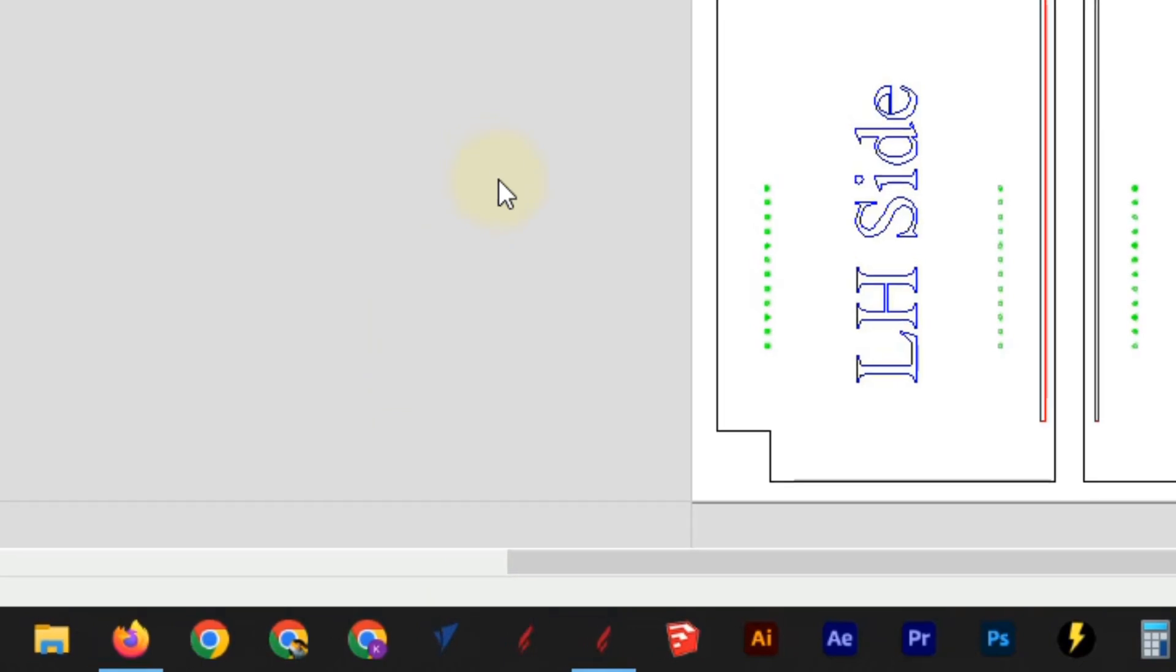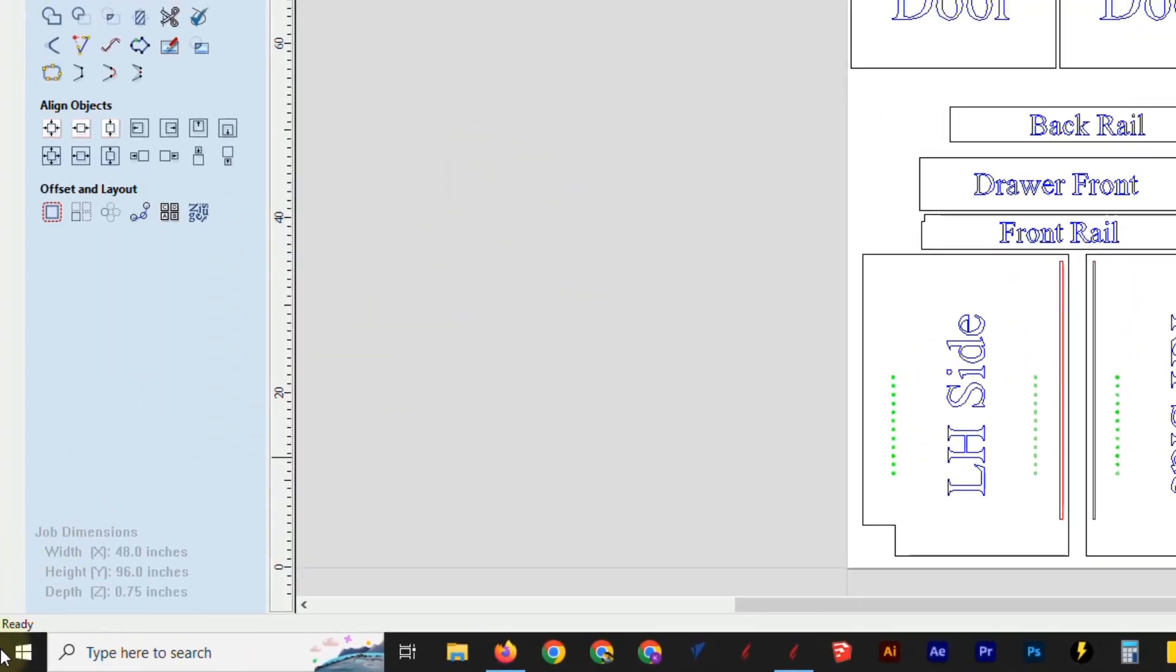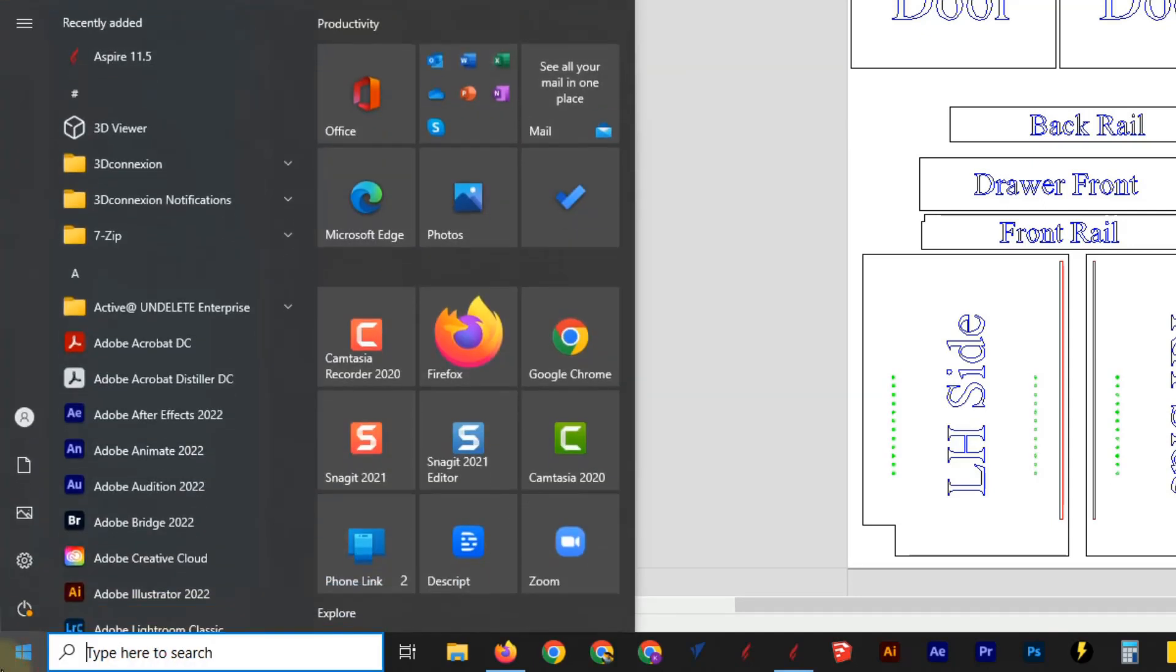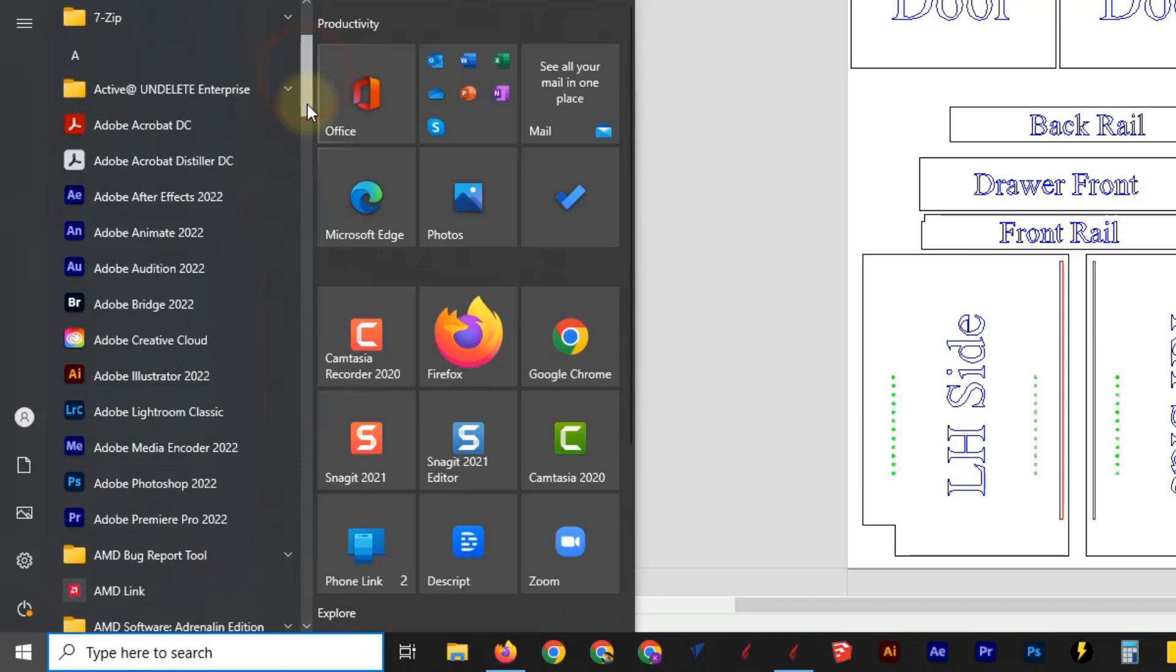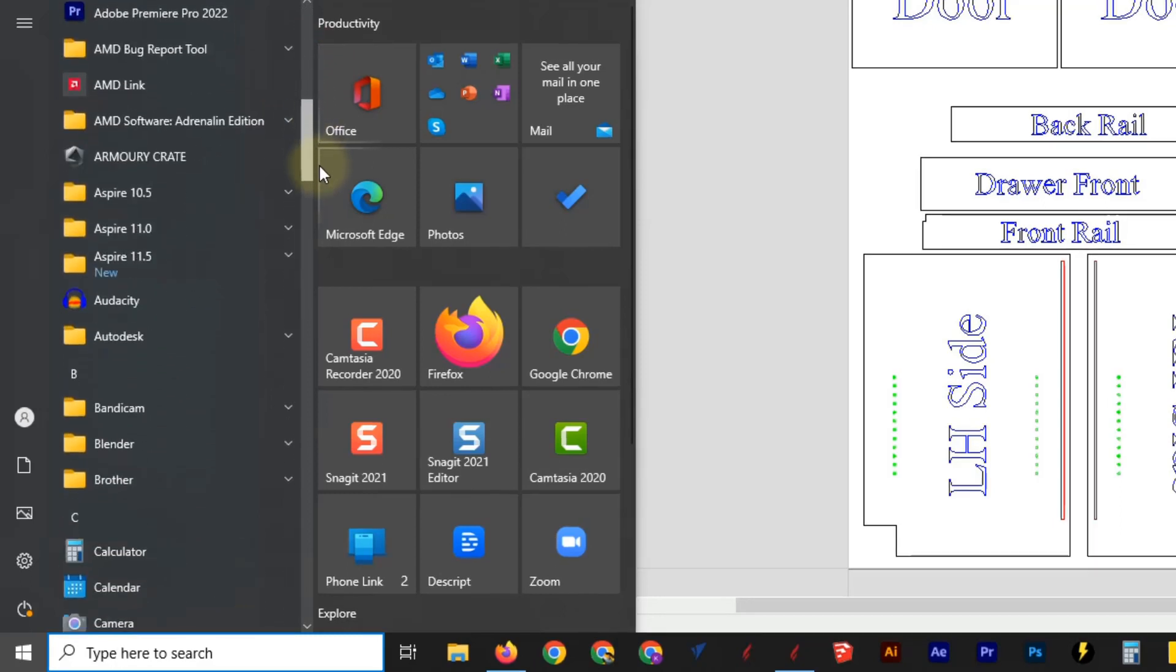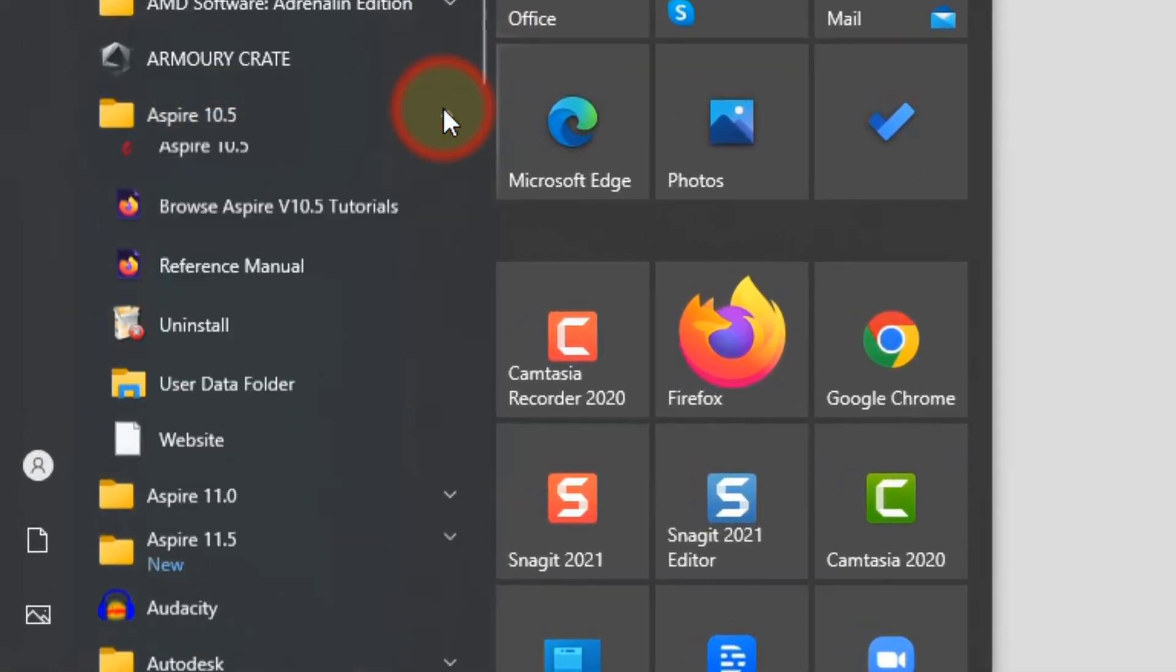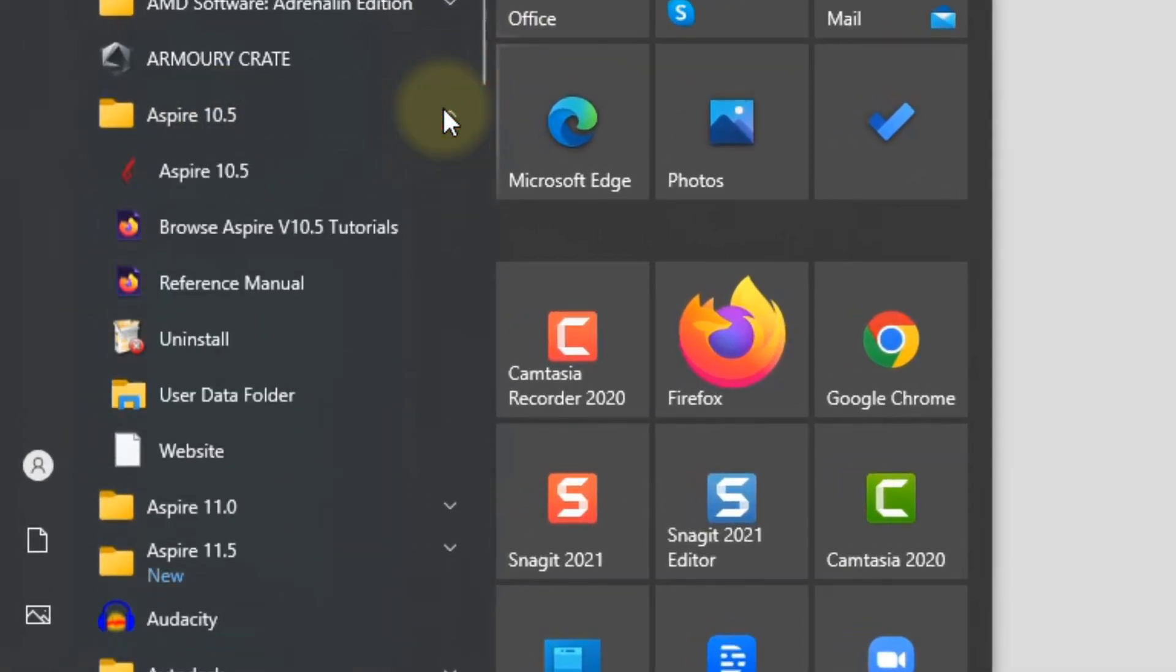So if you did want to remove the old programs, you can just go to your start menu and either search for them in the bottom or scroll down until you find them. So you can see I have Aspire version 10.5. I can open that folder up and click uninstall if I wanted to remove it.